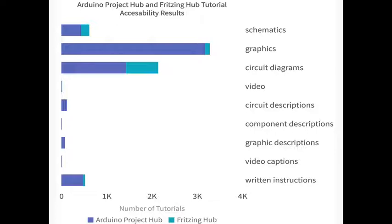For example, we found that a large portion of these tutorials contained visual graphics, but very few actually contained any sort of captions or alternative text to detail what was going on inside these graphics. Many didn't even include step-by-step instructions to allow the completion of the circuit.